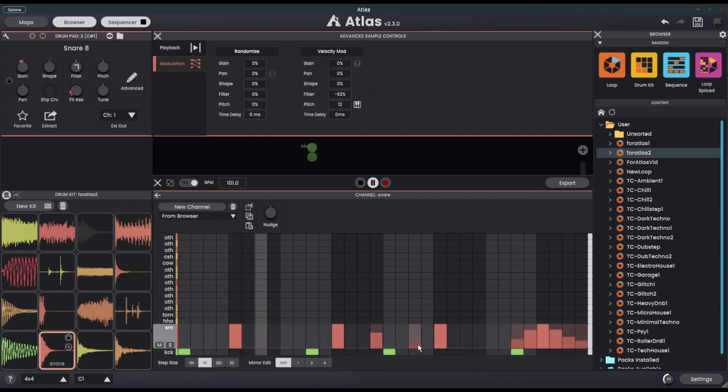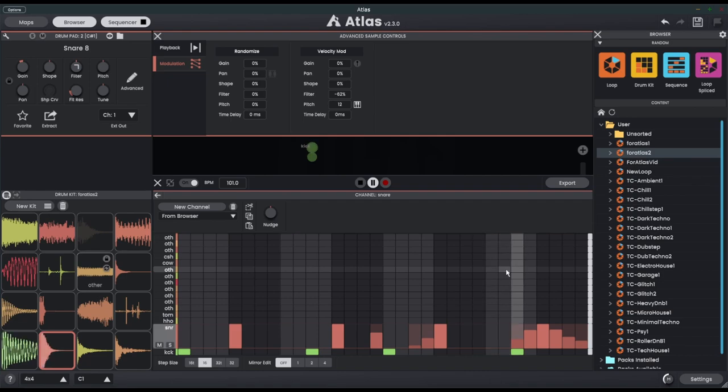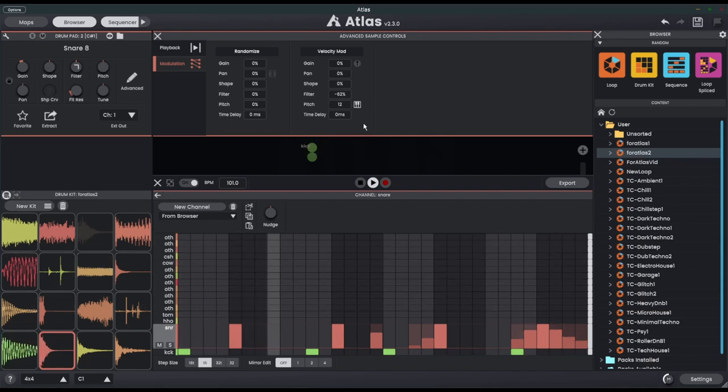Let's put in a few more notes here. Very good. Now let's talk about the shape.